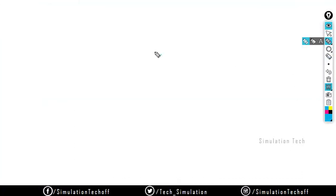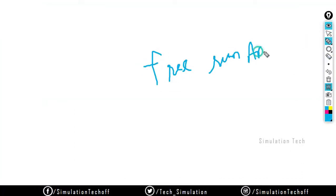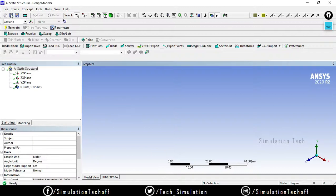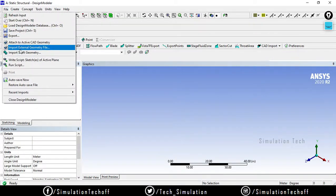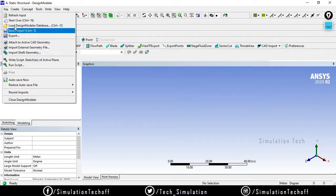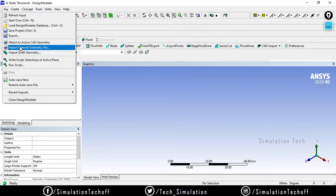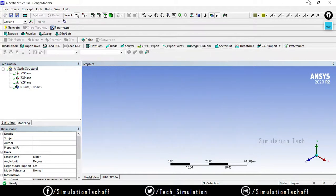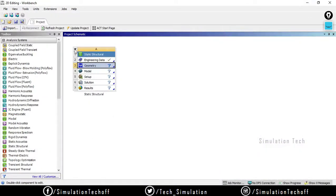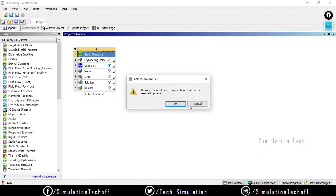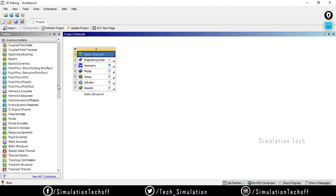Let's see about free-free run analysis today. First I will import a model. For free-free analysis, we can't use a static structural — it's a vibrational analysis. That is why I am using a modal analysis.